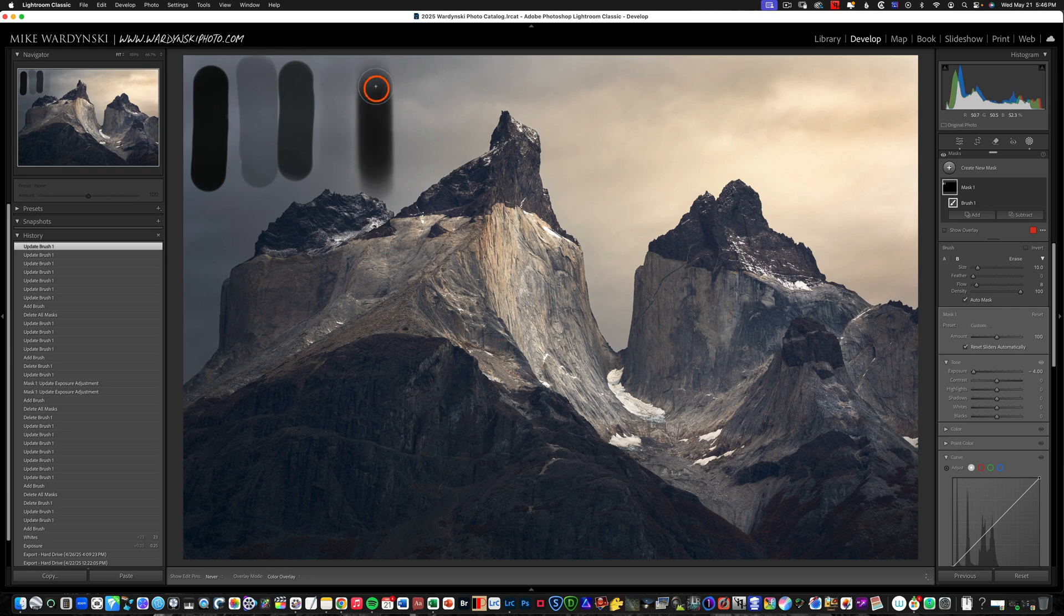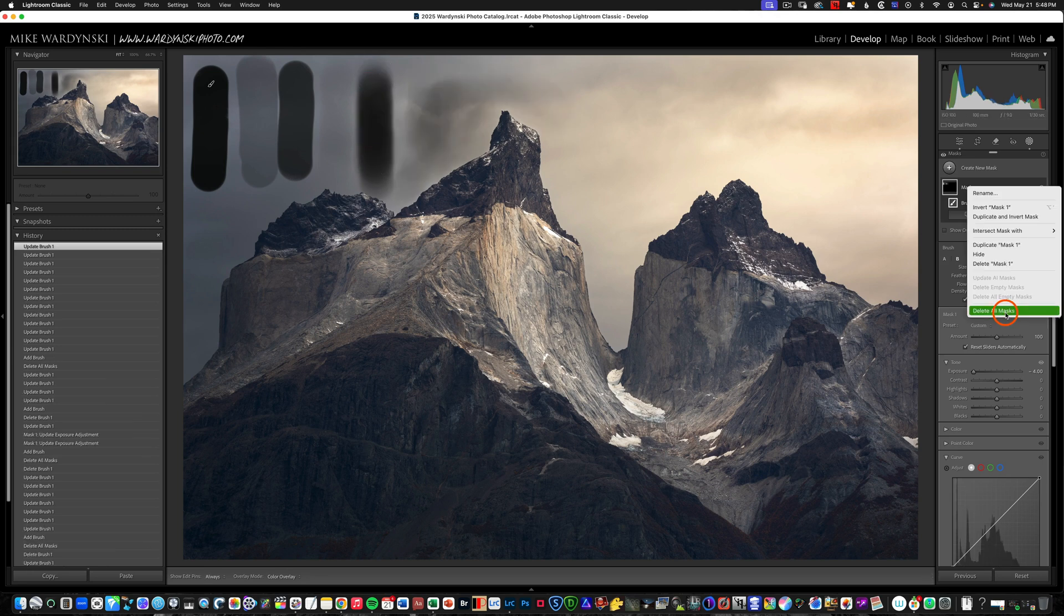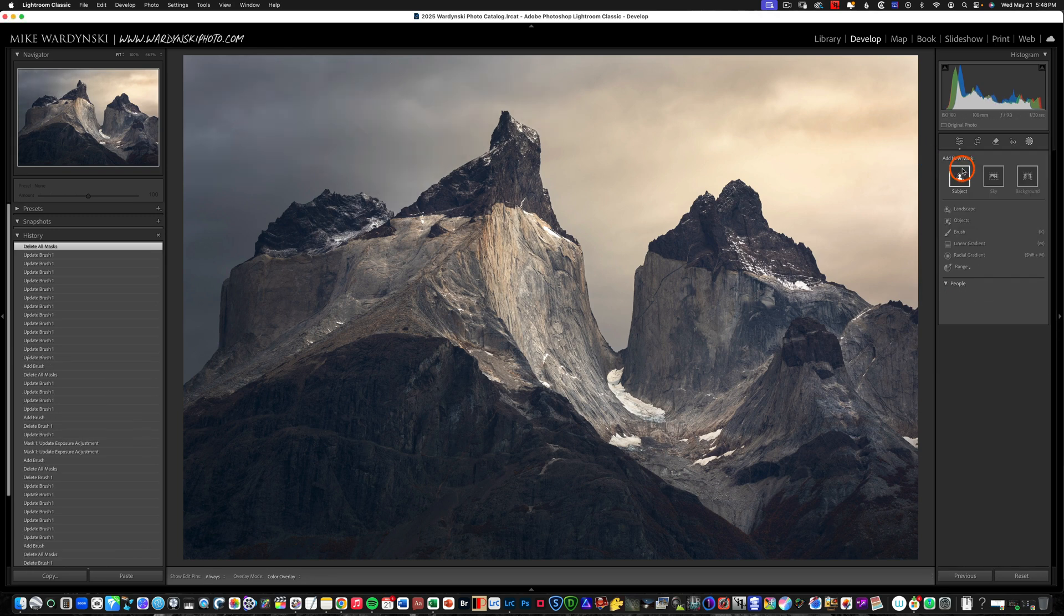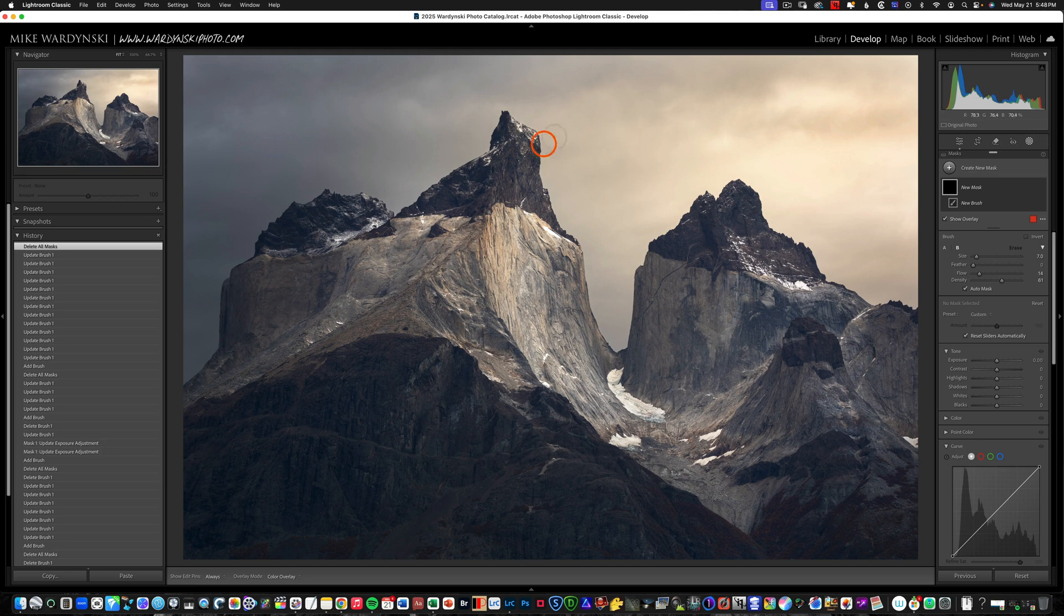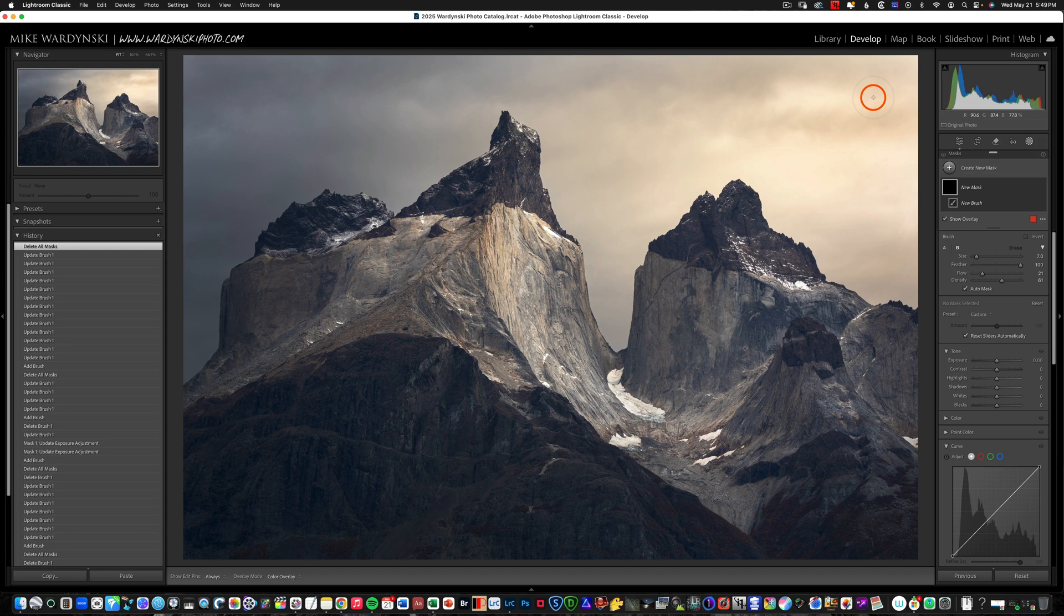So I'm going to go ahead and delete this mask. Here we go, delete all mask and I'm going to hit K to add another brush and bring the feather all the way up because I want whatever I'm blending to be as unnoticeable as possible.